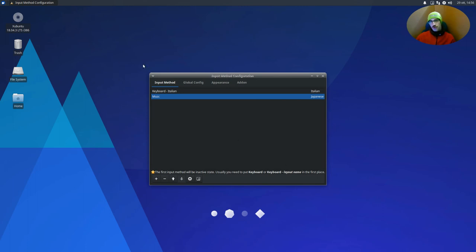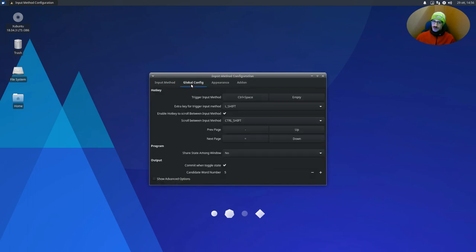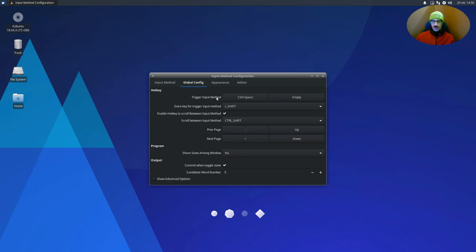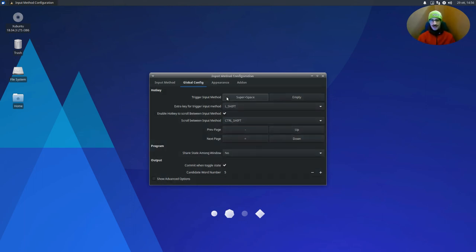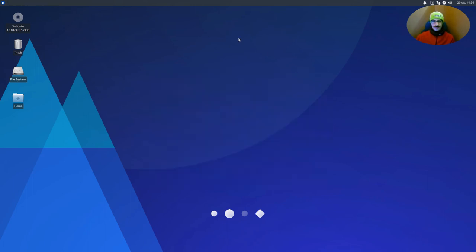But we don't know how to switch this. To switch this, we have to go to the global config tab and trigger input method. Control space. Perfect. So just use it. But if you don't like that, just like me, I prefer super space. Okay. Just change it. We can close it.